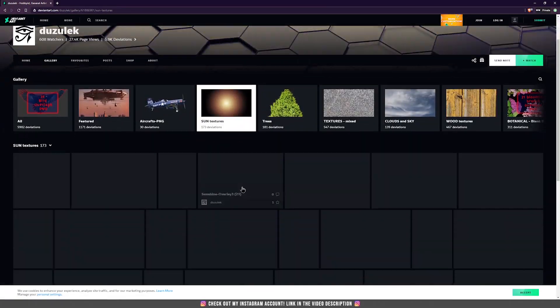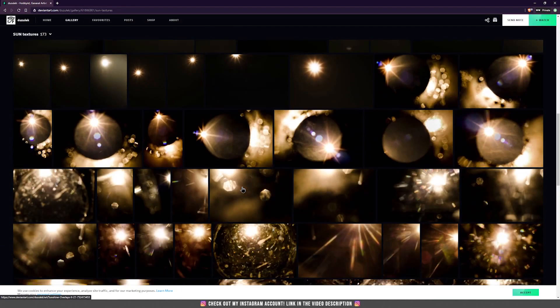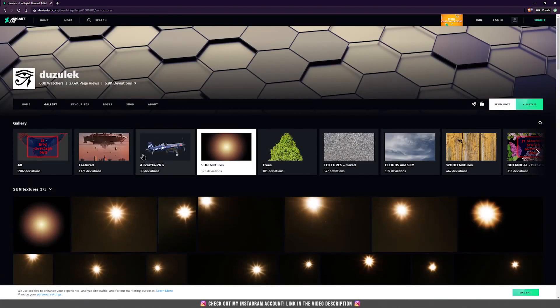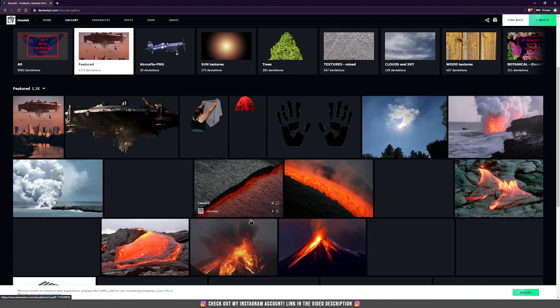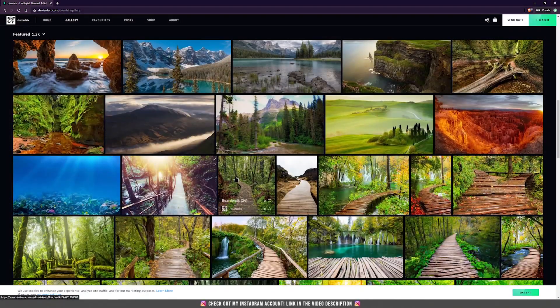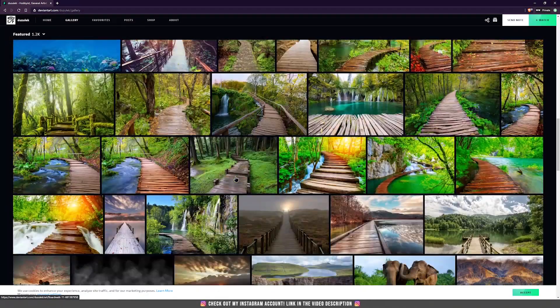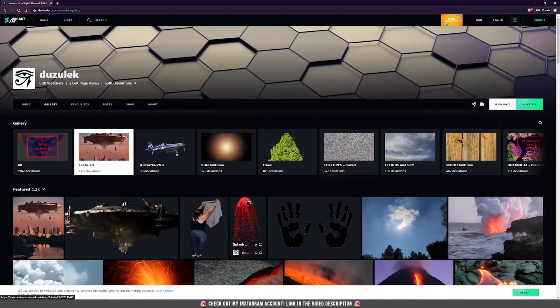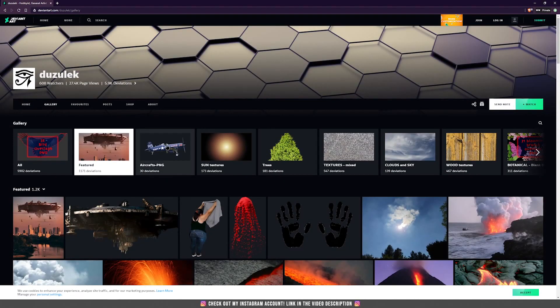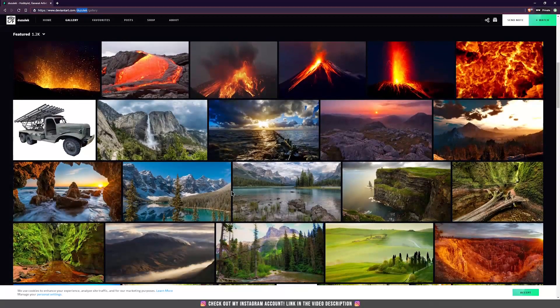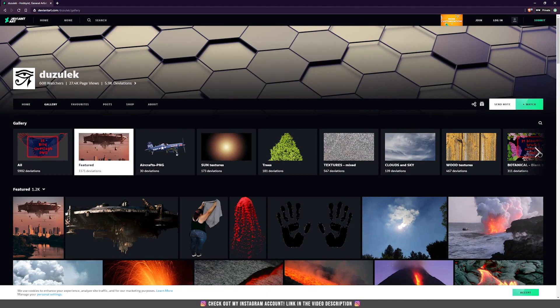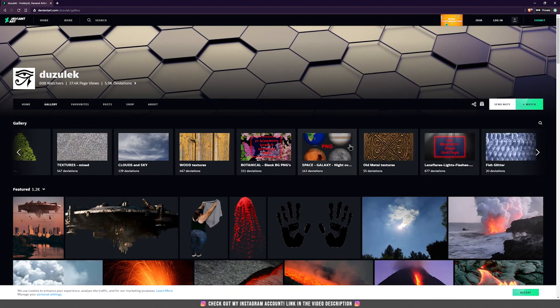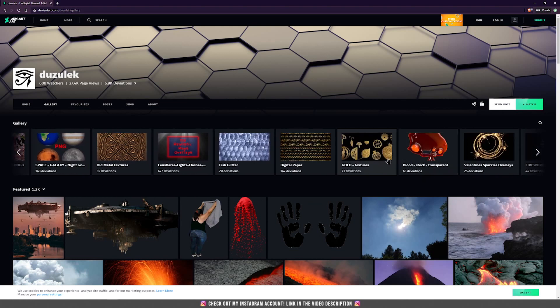Of course, it has others like sun flares, like things that you normally buy with money, let's say, but here you can get them for free. So just search for him. It has a lot of good images for us to use in our photo manipulations. This is one of the best. Please note, it's Duzulek on DeviantArt. Of course there are like hundreds and thousands of them, but this one is one of the best. It has one of the most complete galleries that I ever saw on a website. So if you want, let's say, sparks overlays, you can find them here.